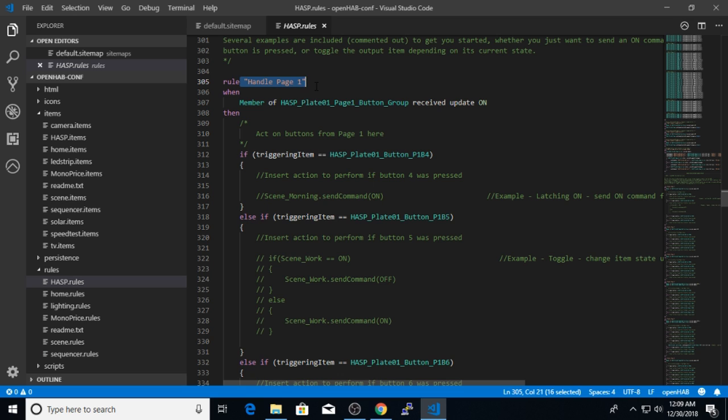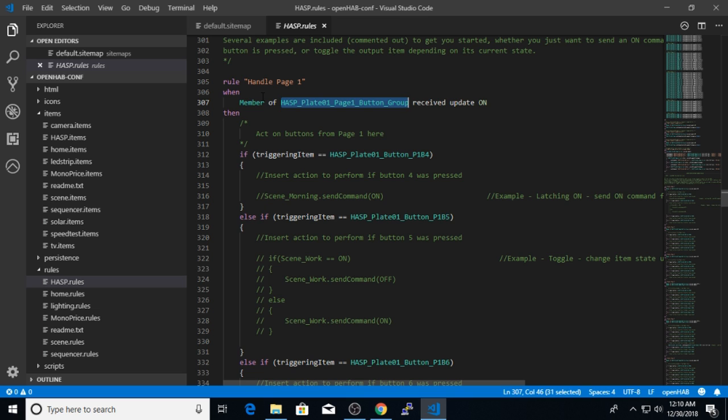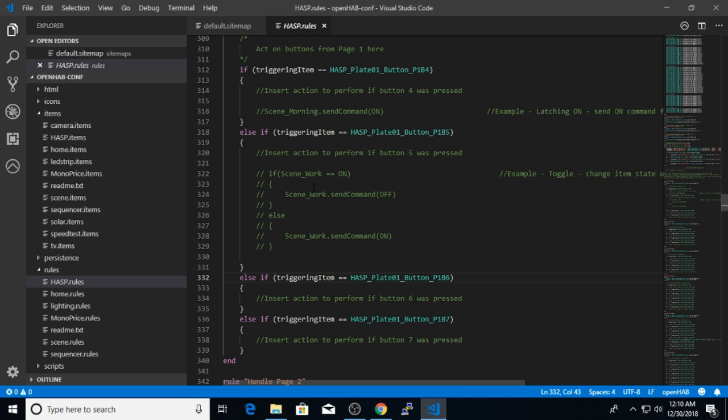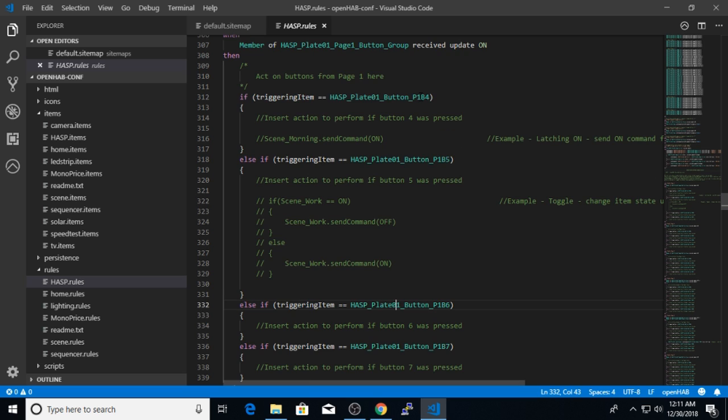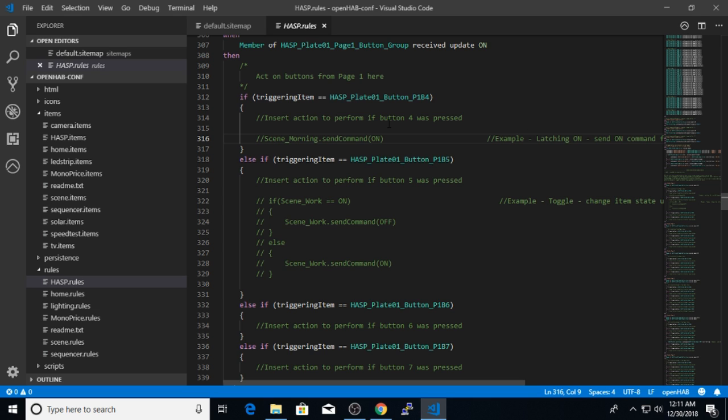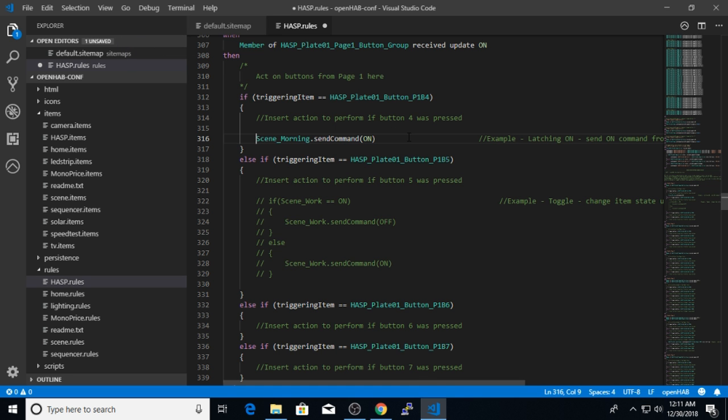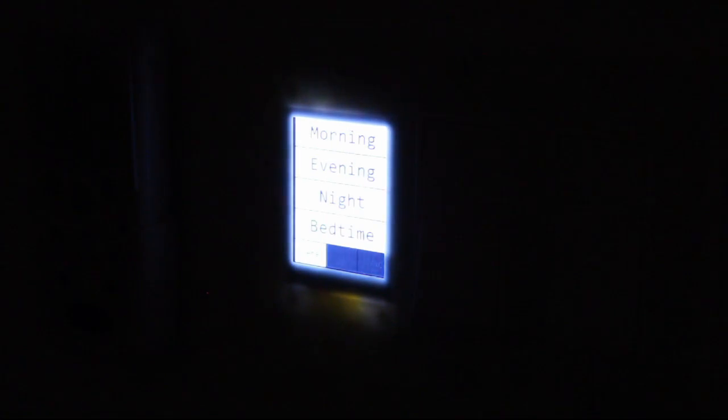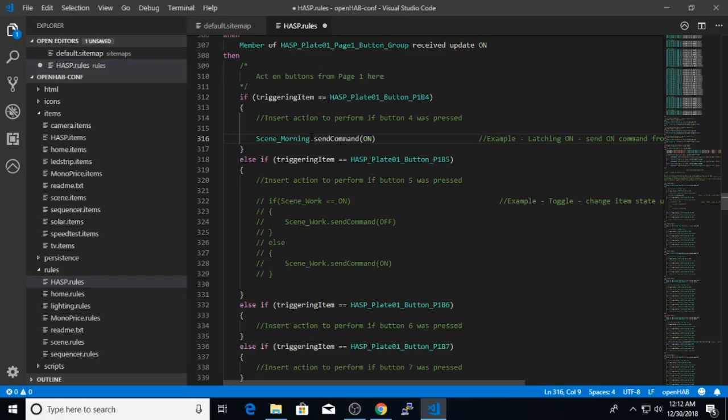So the first rule you see right here is handling page one. So this is exactly where we want to define the scene handler rules. So the way the rule works is that when a member of the hasp plate page one button group receives an update of on, which means that I've pressed one of the four buttons on screen one of the hasp, this rule will fire inside the rule. And inside these if statements is where you want to place the actions you want to perform when that button is pressed. The page one button four, which is the top button of the hasp screen, I've labeled as the morning scene push button. So I've already placed an example in here within the logic, which we can just use directly. So I'll uncomment that line. And now when I hit save here on this rule, when I press the button labeled morning on screen one of the hasp, the morning lighting scene will receive an on command and all the lights tied to that scene will change state.